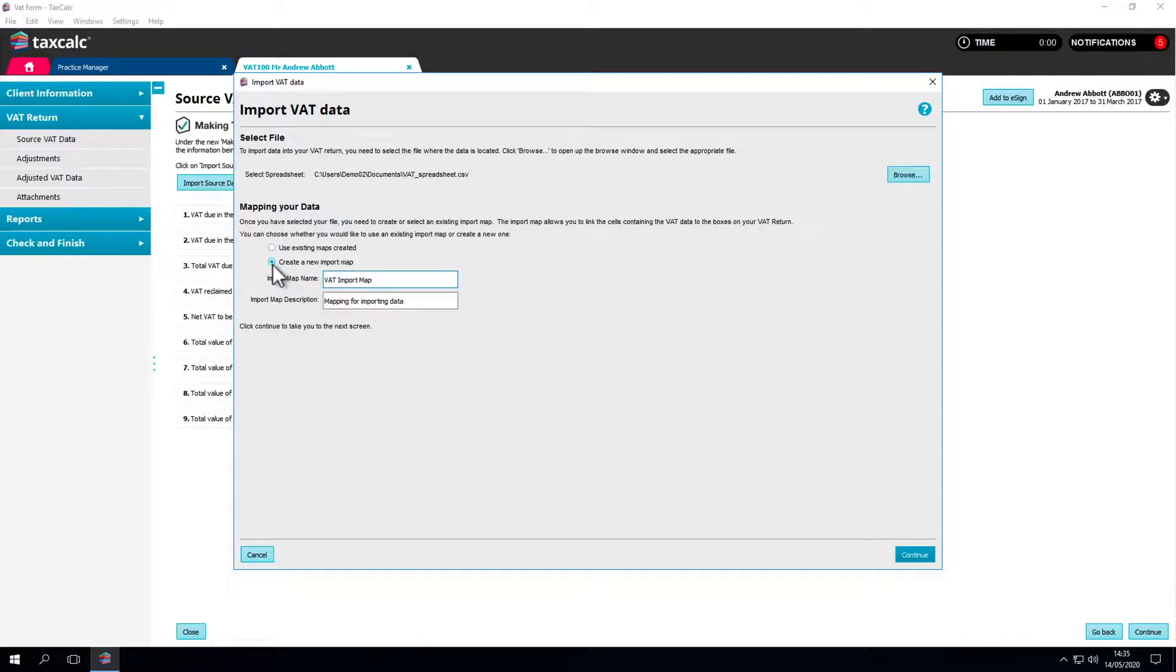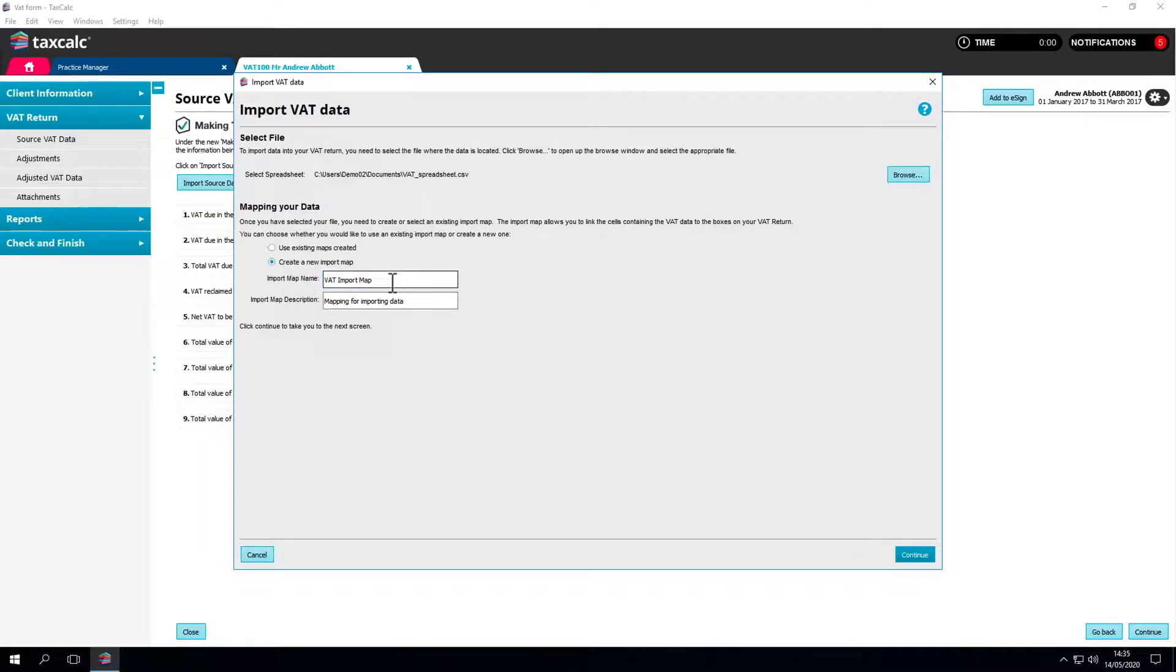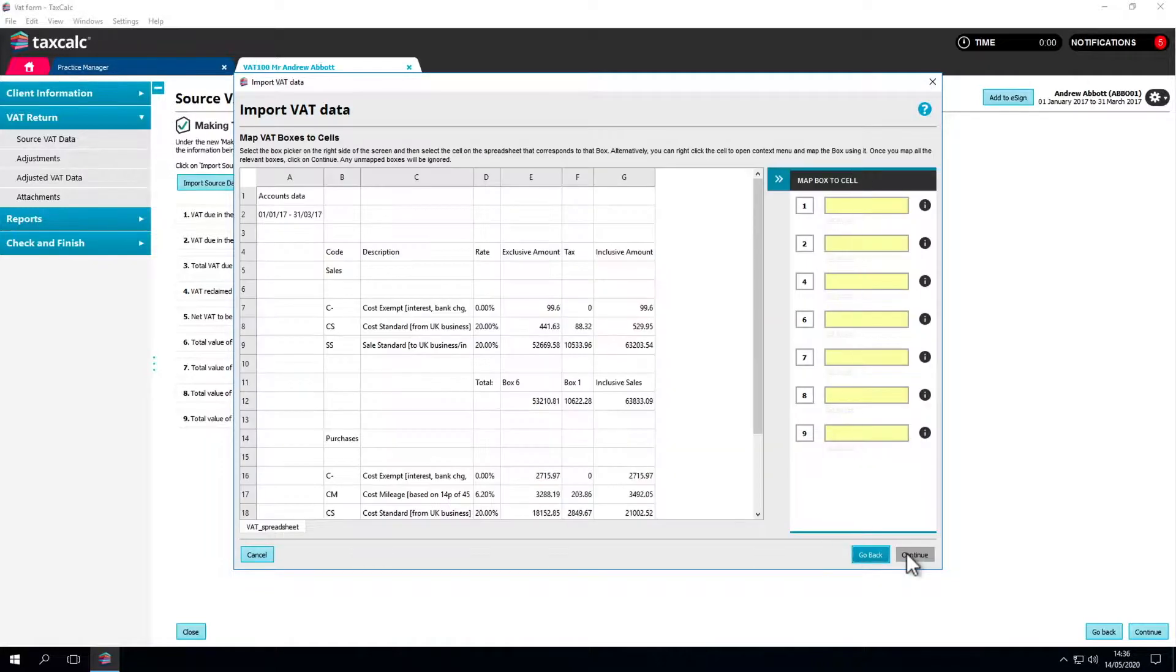You'll then need to create an import map so the mappings can be saved. The first time you import from a spreadsheet, a name and description for the import map will be automatically entered but you can enter a name of your choosing and a description if you wish. Click Continue to move on to the mapping screen.